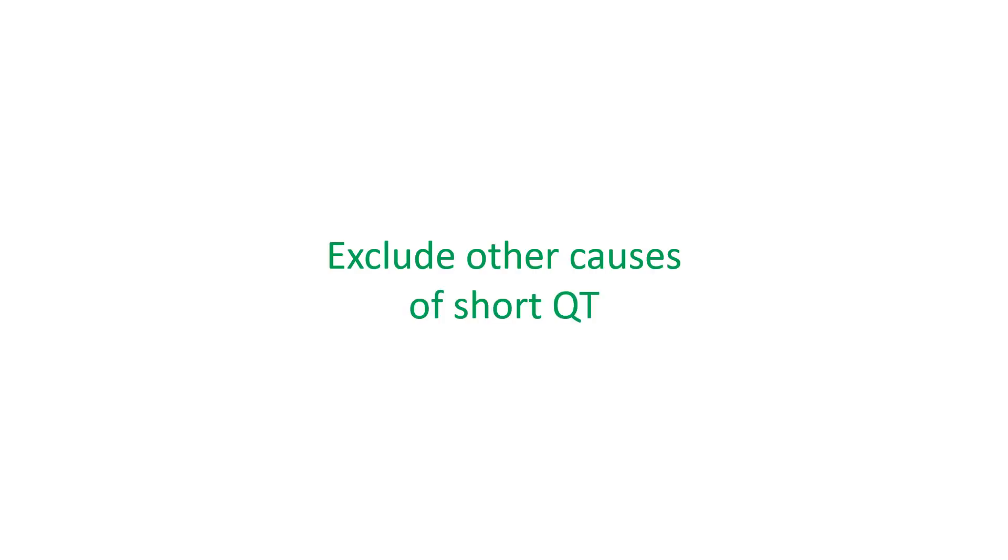Shortening of QT interval can occur in tachycardia, hyperthermia, and hypercalcemia. Digoxin can also shorten the QT interval. These should be excluded before considering a diagnosis of short QT syndrome.